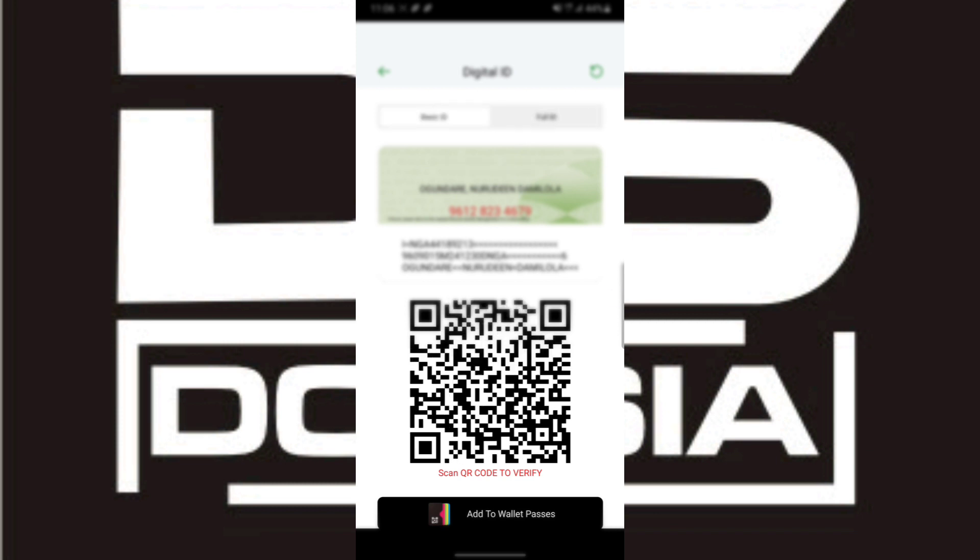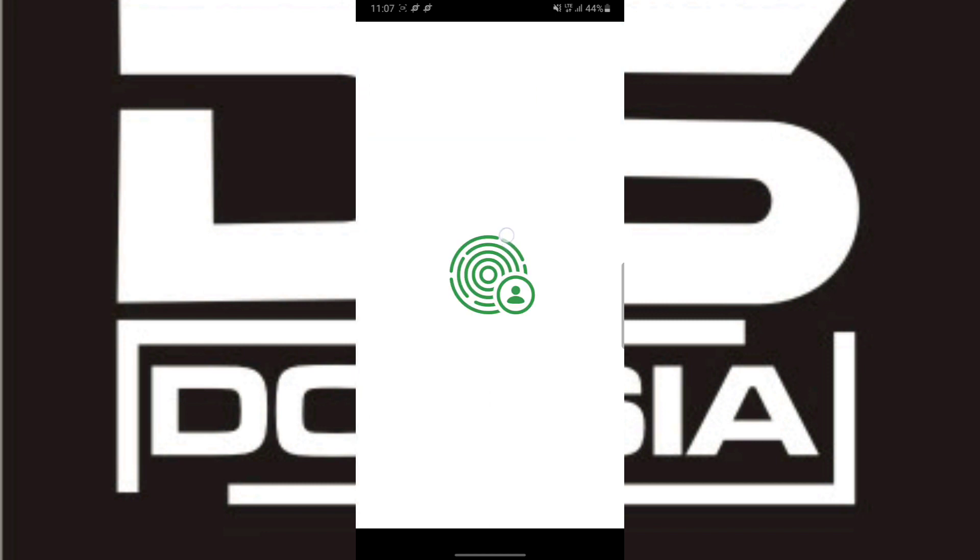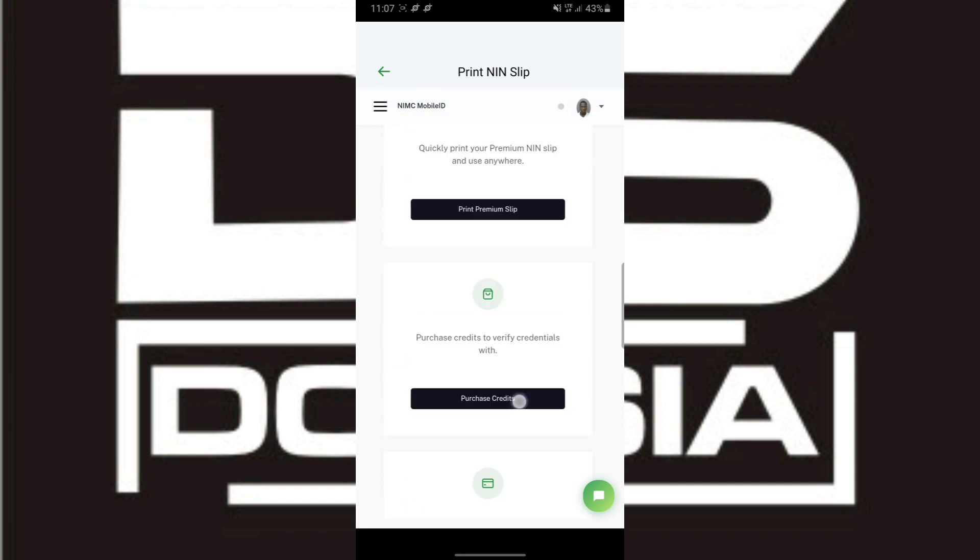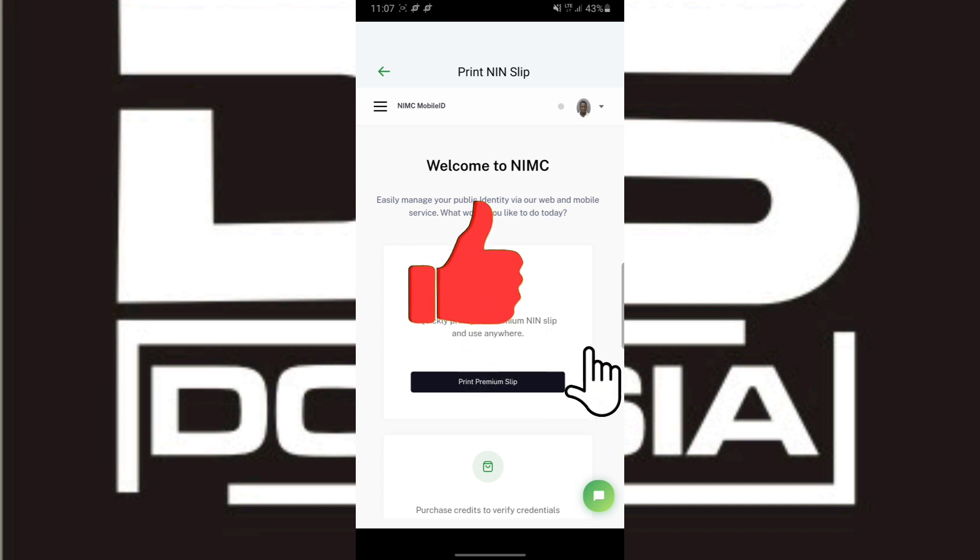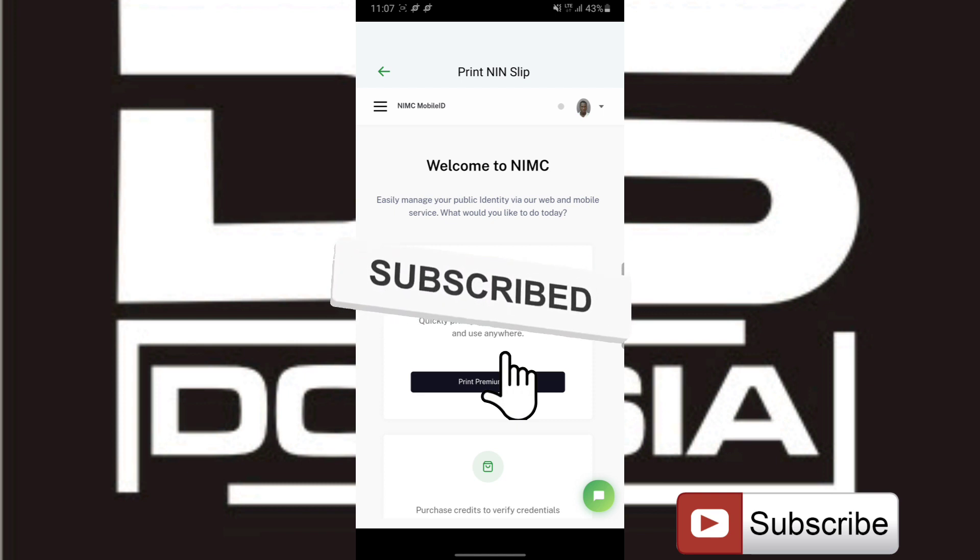Now this is the trick to it. Just click on Print My NIN Slip—note we're not actually printing any NIN slip. You just want to confirm everything that's there and see the alternative number that's linked to your NIN, which you can use to access your NIMC app in case you need it. Videos on how to do this have already been made; you can check the description for the links.